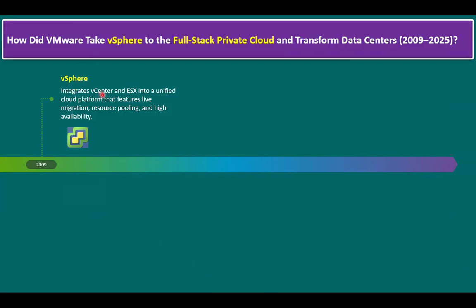vSphere integrates vCenter and ESXi into a unified cloud platform. ESXi is the virtualization operating system — in other words, we call it the hypervisor. You can install ESXi on any physical server such as HP, Dell, or IBM. When you install ESXi, it allows you to create multiple virtual machines. Within a virtual machine, we can install Windows OS or Linux OS, and on top of the OS we can run business-related applications.